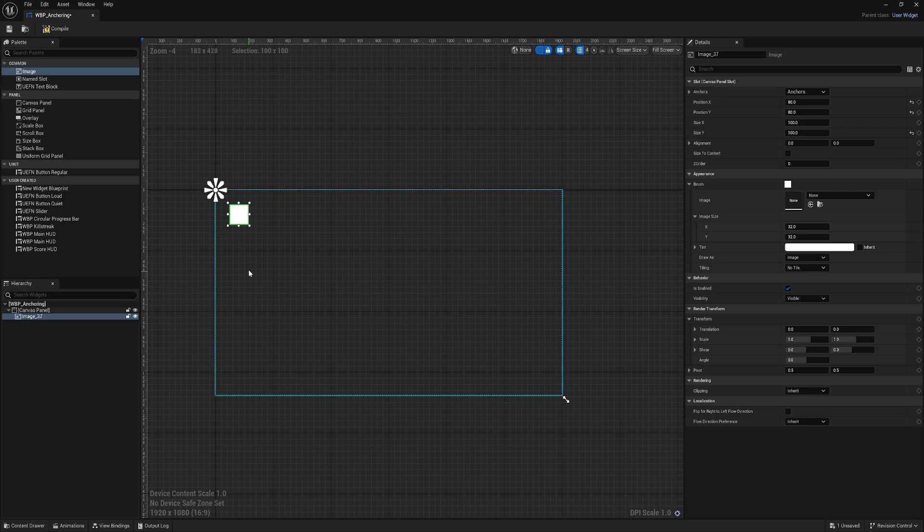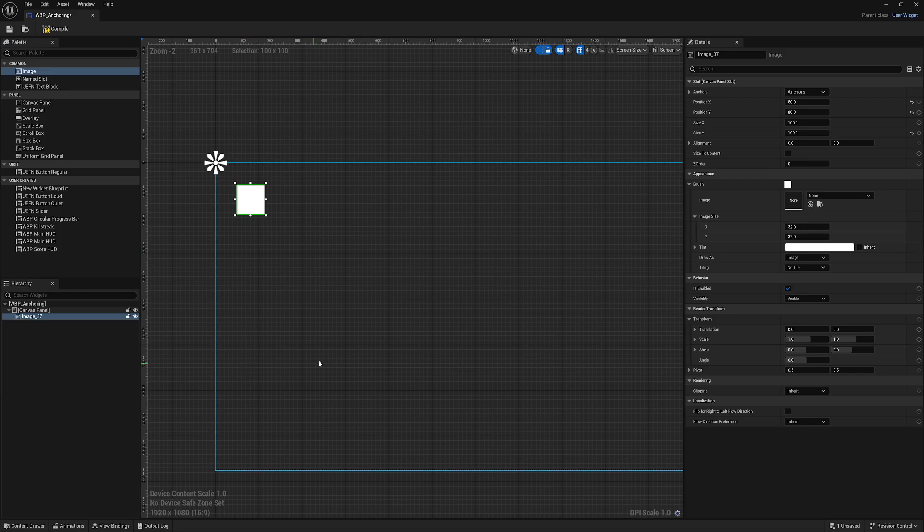When we're designing our UI, we can already think where we want this element. It could be buttons, images, frames, whatever. We can decide where we want it to stay all the time. Maybe on the left side.